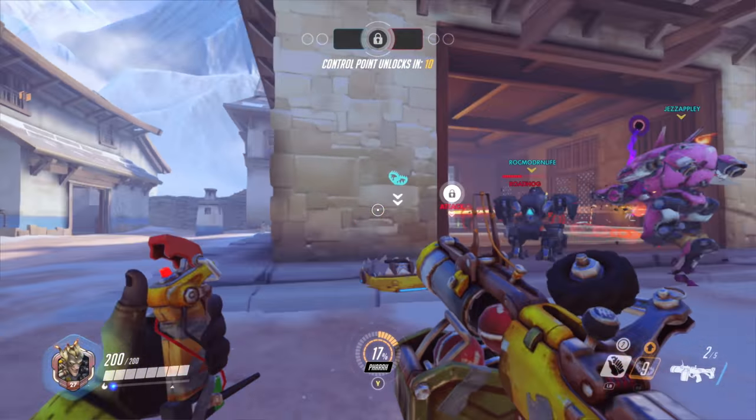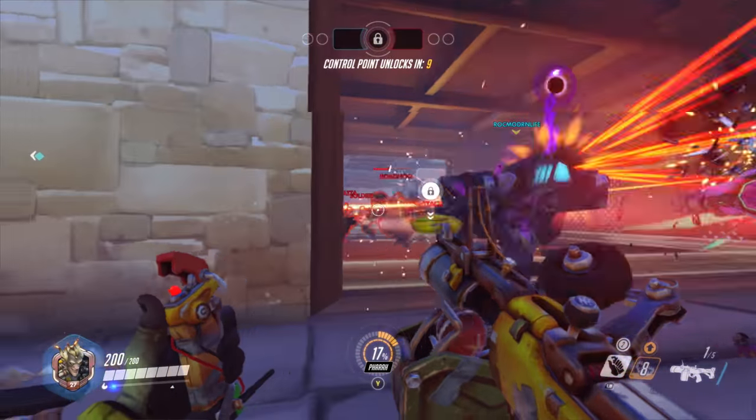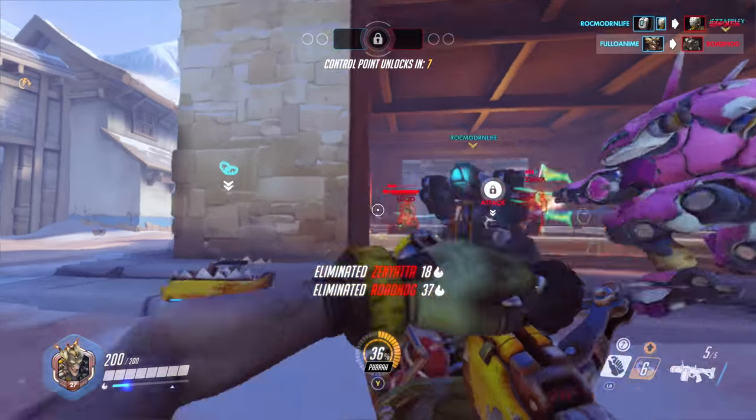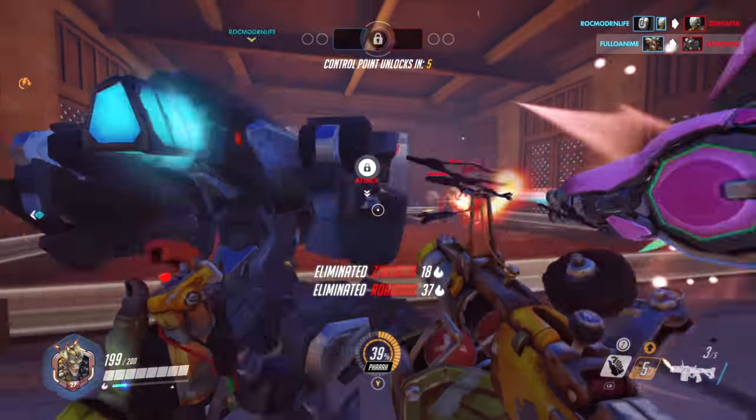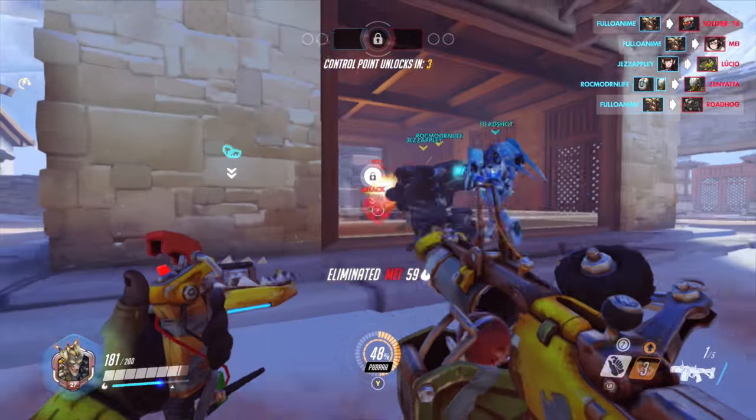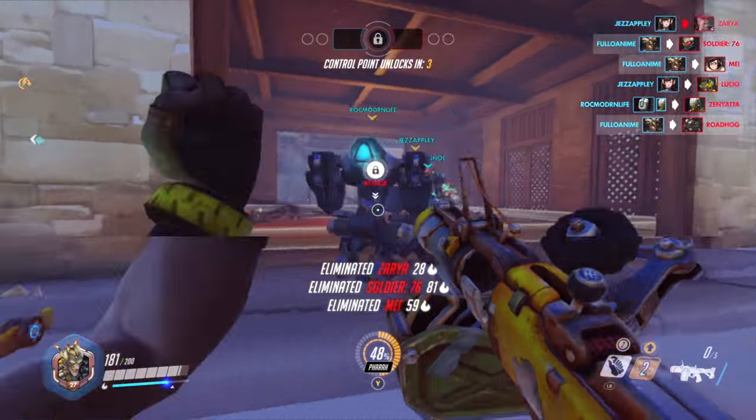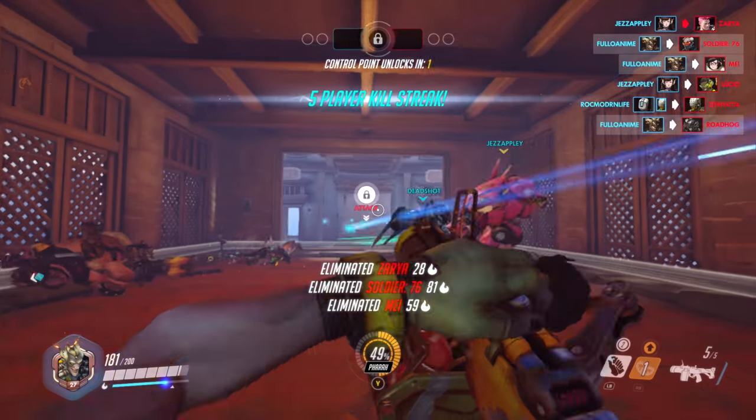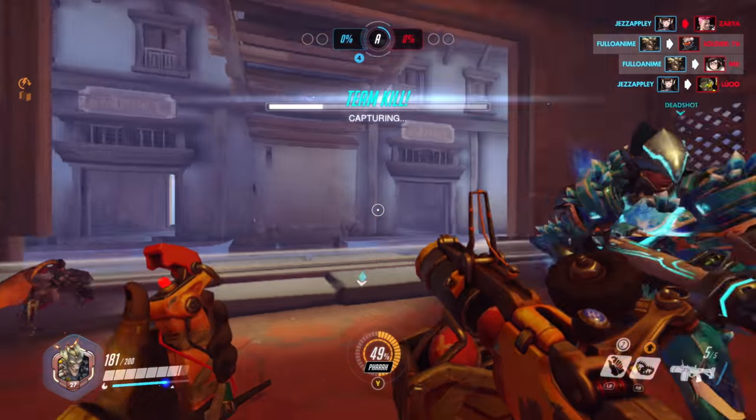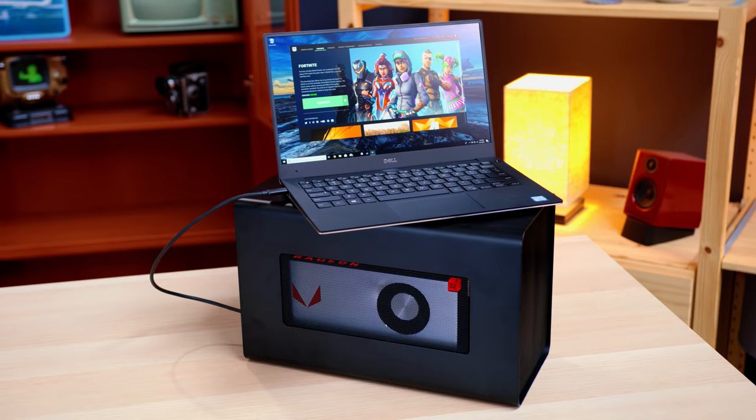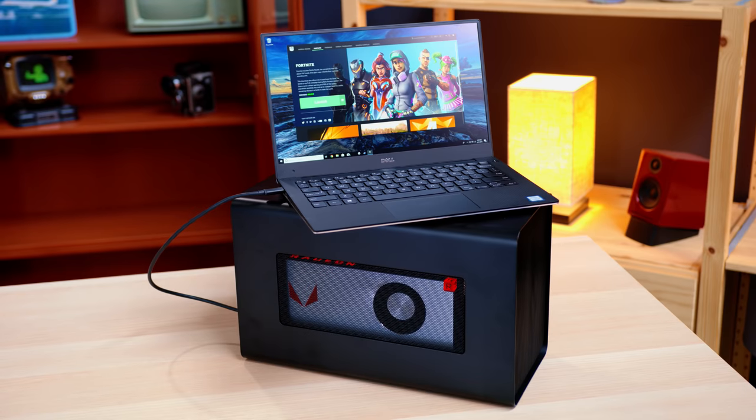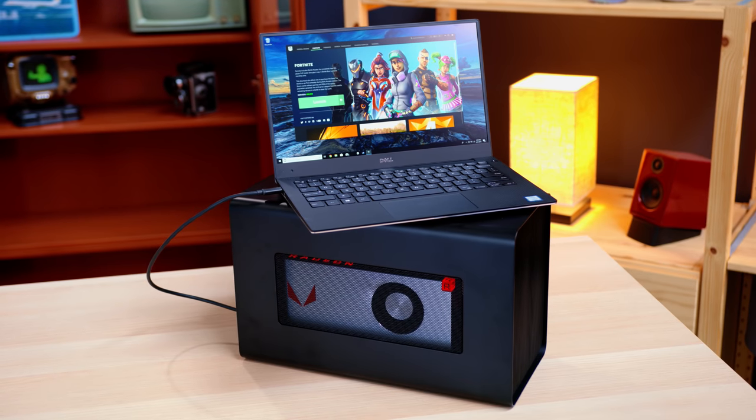But the important thing is the Core i7 can definitely handle it. So even when you pair it with something like an NVIDIA MX150, as I've done in previous videos, you're going to be getting some much better performance and something that could definitely hold up. And with the idea that you can go with stuff like Thunderbolt solutions to get you even better external graphics options, having a powerful processor is very important.